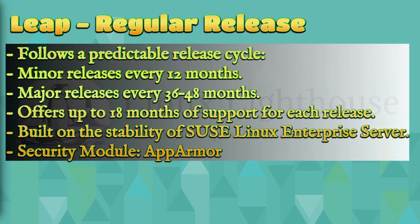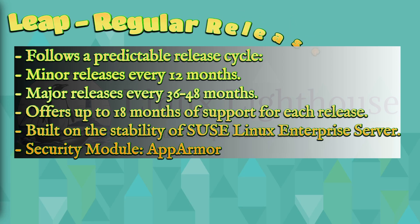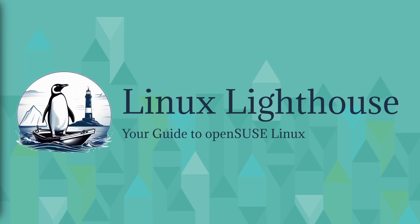Leap follows a predictable release cycle: minor releases every 12 months, major releases every 36 to 48 months, offers up to 18 months of support for each release, built on the stability of SUSE Linux Enterprise Server. Security module applied: AppArmor.